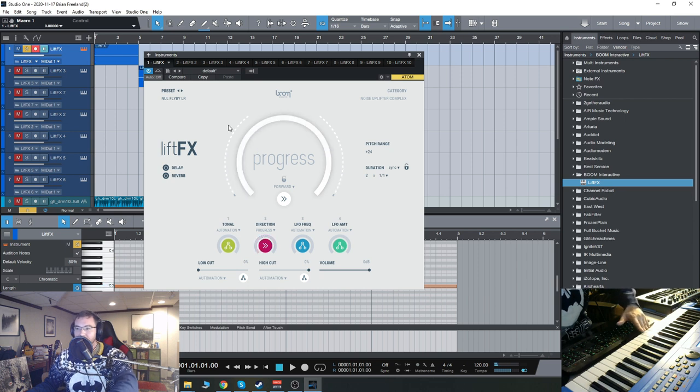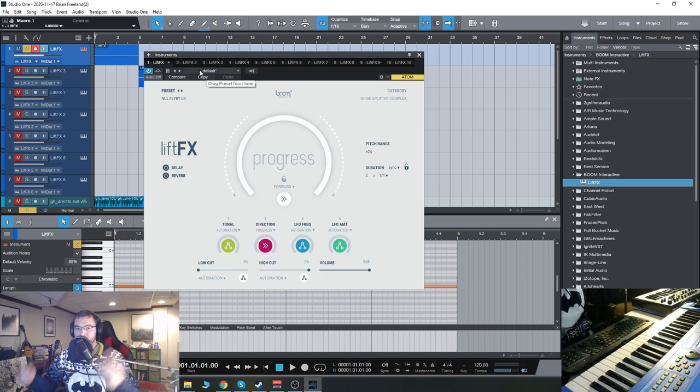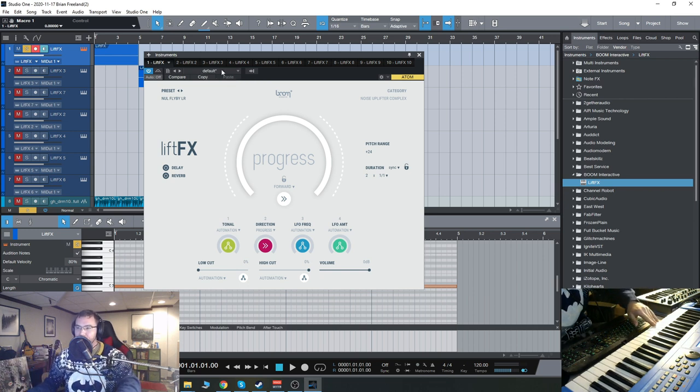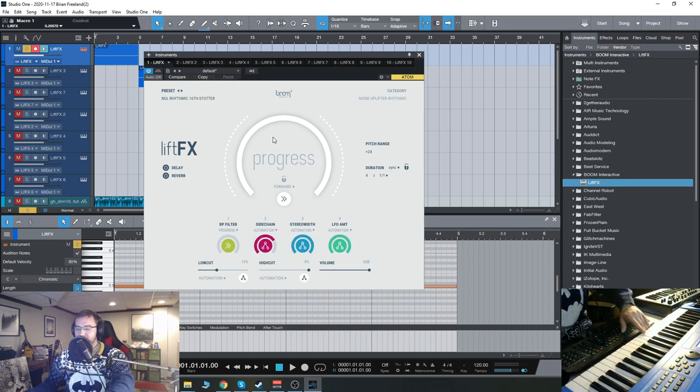We have little flybys like that, which goes from left to right or right to left inside of your headphones or your stereo speakers. We have some rhythmic presets here.